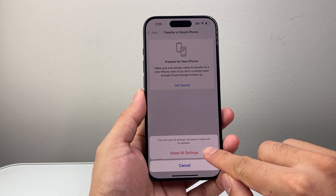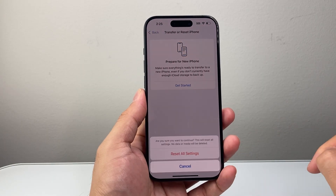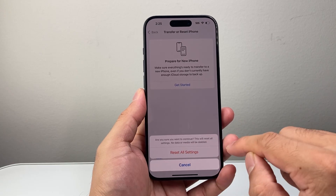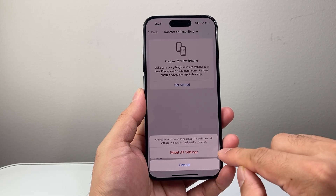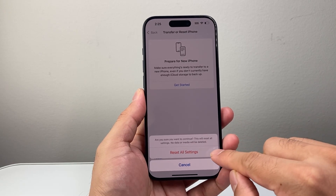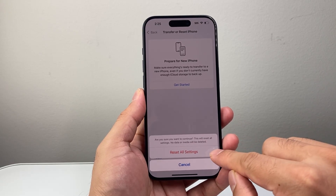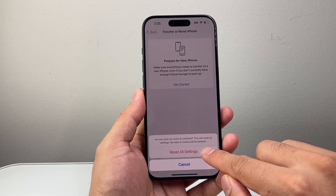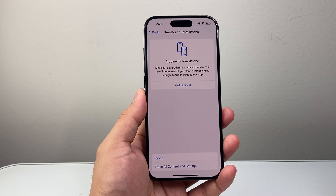So I'm going to go ahead and select that option. And then finally, it's going to ask you to confirm. Again, it's only the settings themselves — your data and media will not get deleted. So we're going to start.